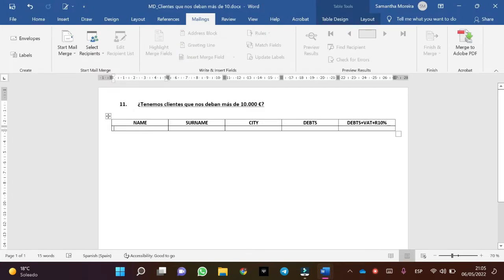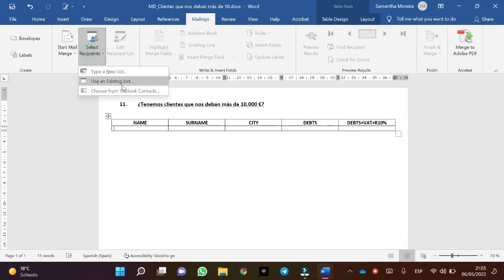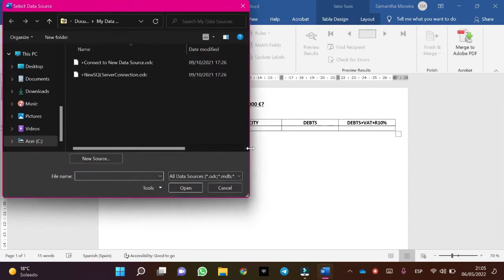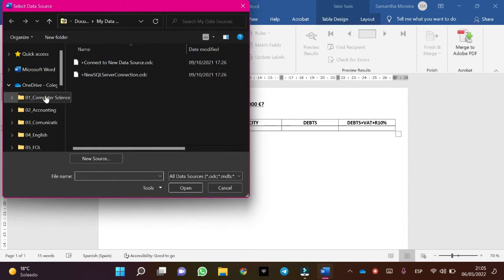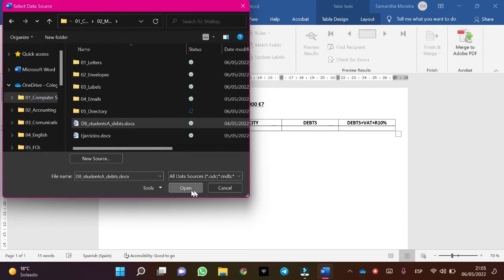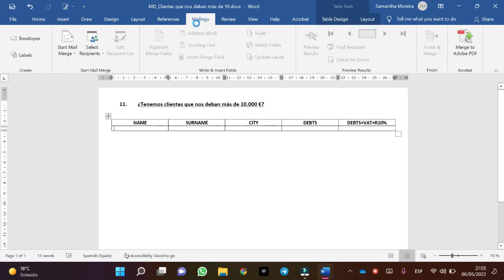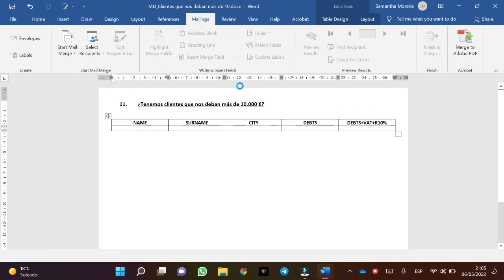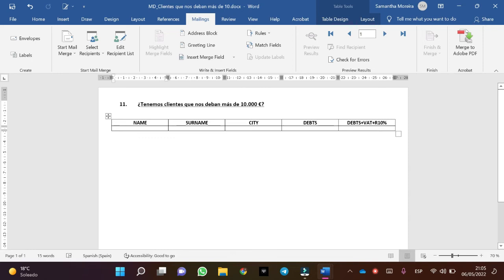Then we will connect the database. Click Select Recipients, then Use an Existing list. In this case go to Computer Science, Mailings — the database is this one. Click Open. Perfect!